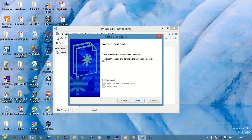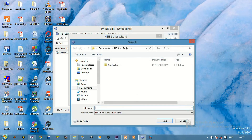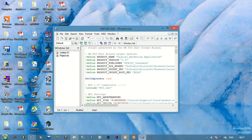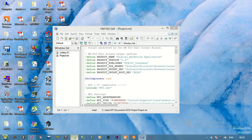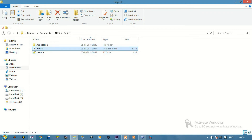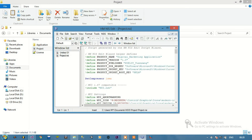In the wizard finished page, make sure that 'Save Script' is checked and 'Convert file path to relative path' is checked. Then click Finish. Finally we'll give a name to this .NSI file — I'm giving it as 'project'. Click Save. Now this NSI script is generated. We have the .NSI file which will generate the installer.